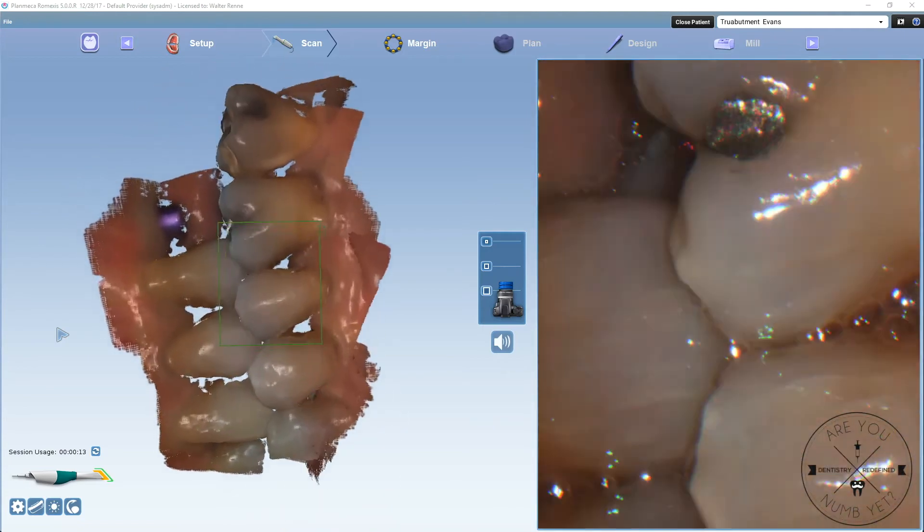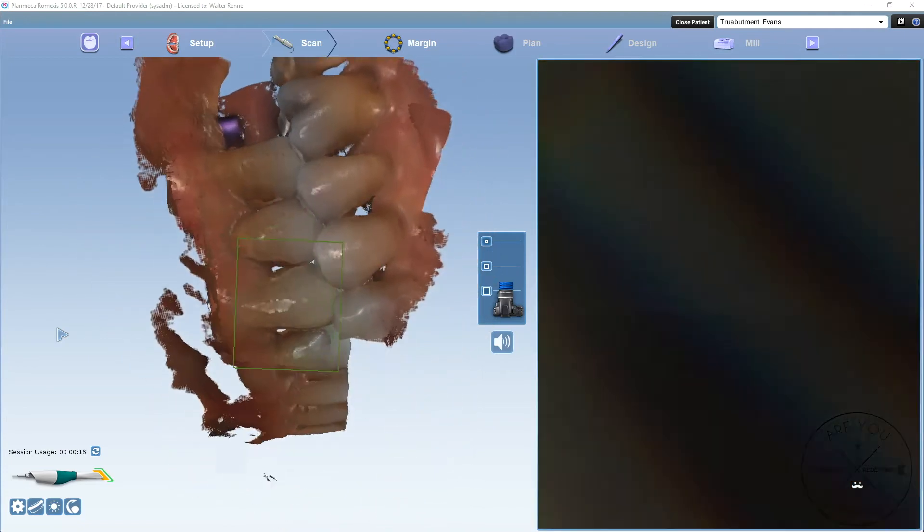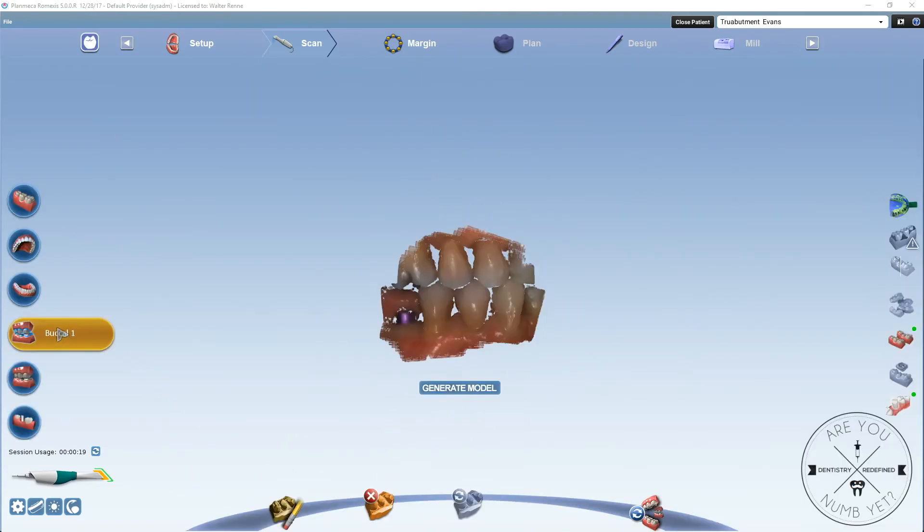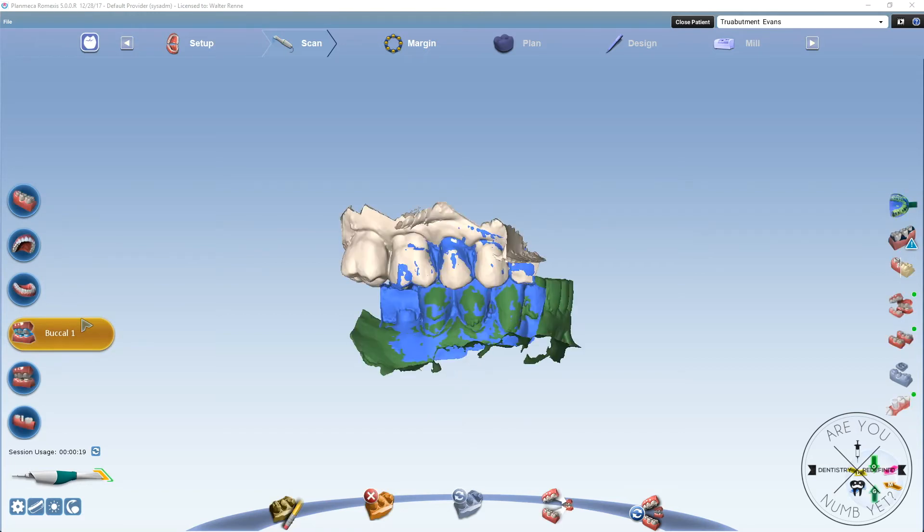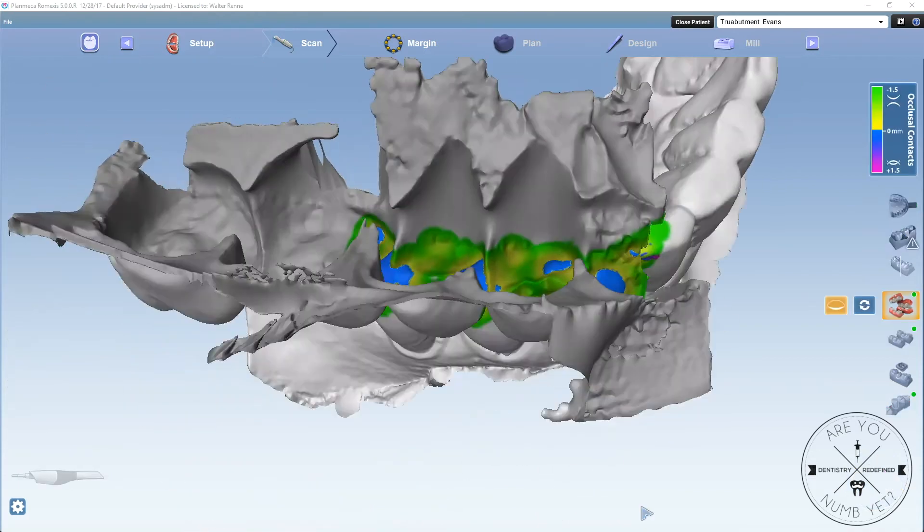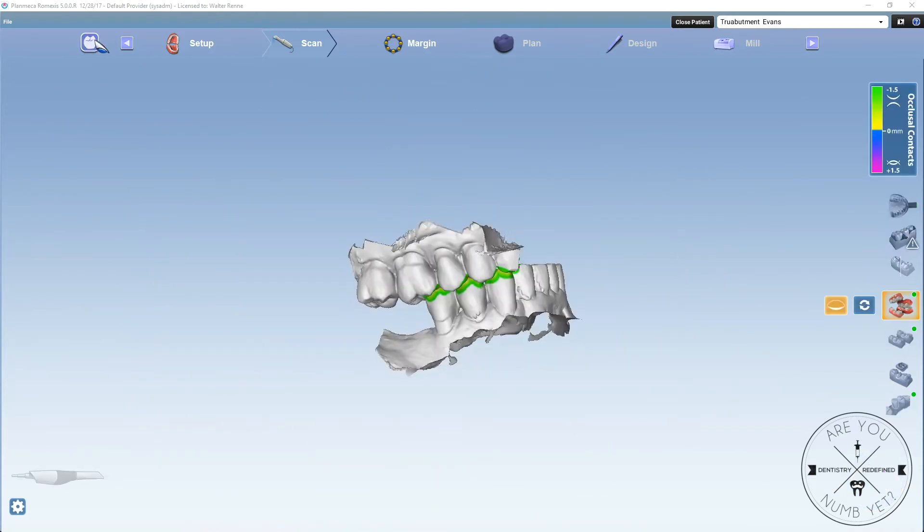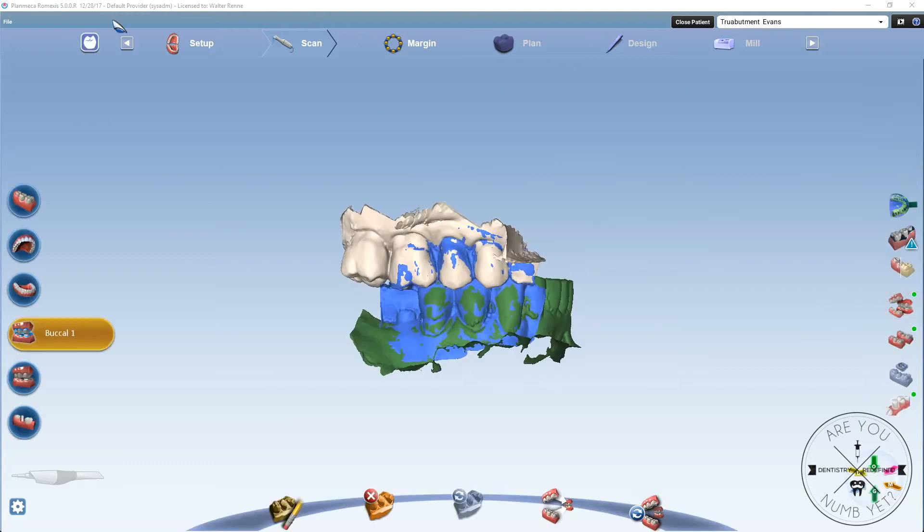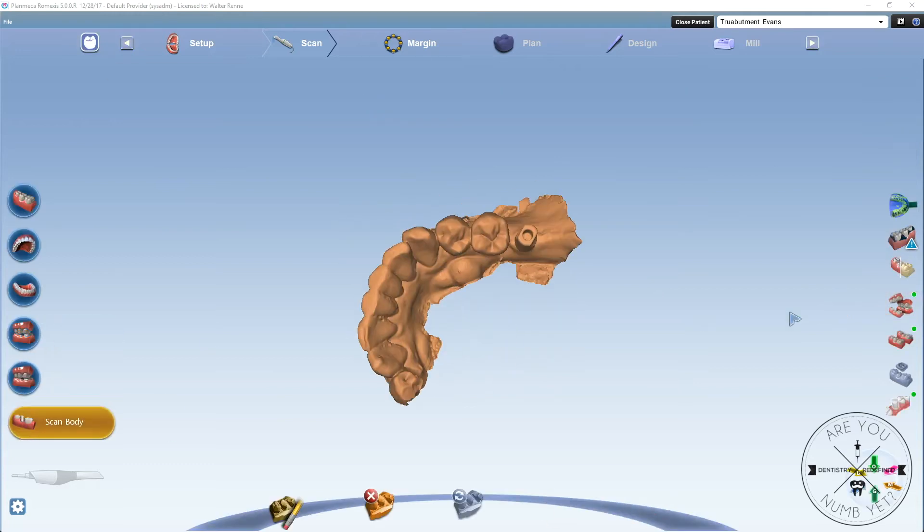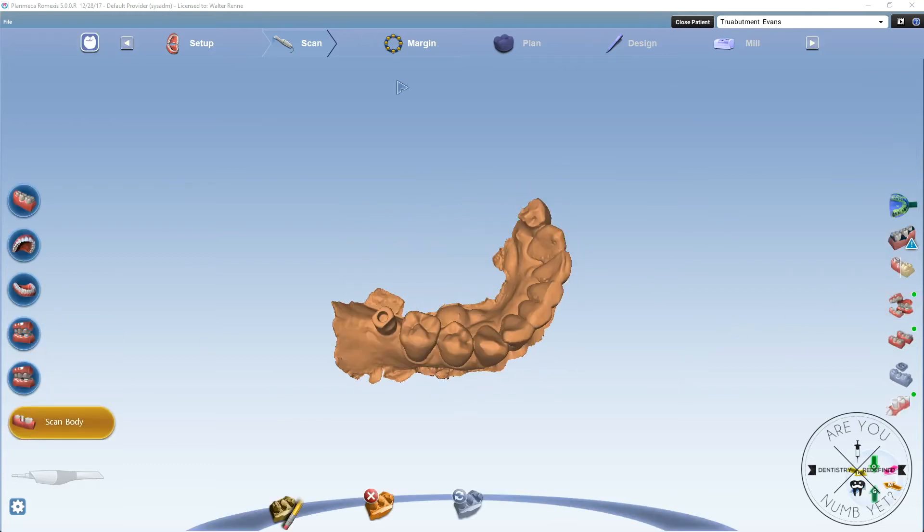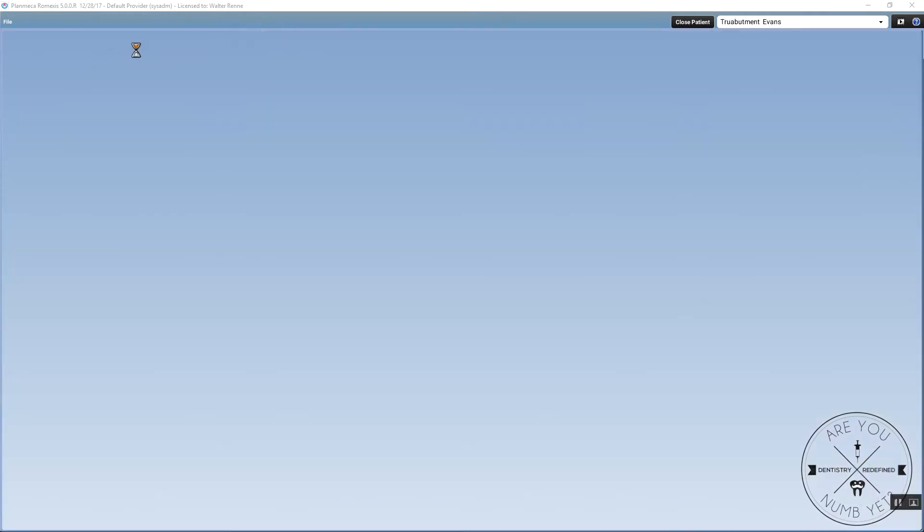Once you have the opposing scan, you're going to get the maximum intercuspation. This is where you actually need to slow down your scanning. The slower you scan the bite, the faster it'll automatically articulate. Triple check your occlusion. Make sure that you have a good occlusion for the lab, that everything's working correctly.